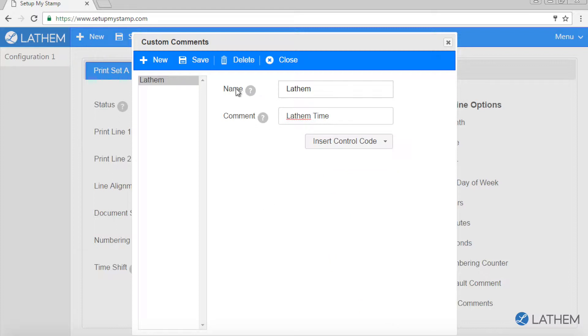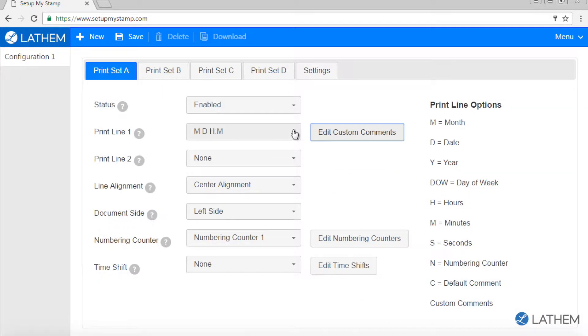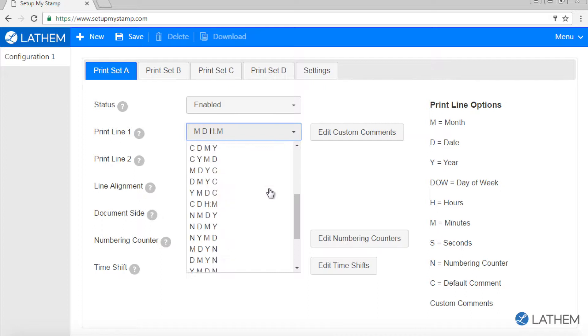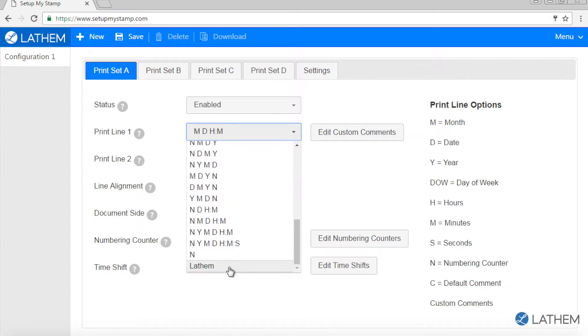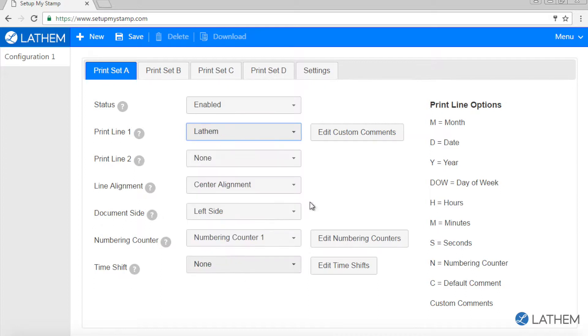Click save, click close. In the drop down under print line 1, select your newly created custom comment or print line options.